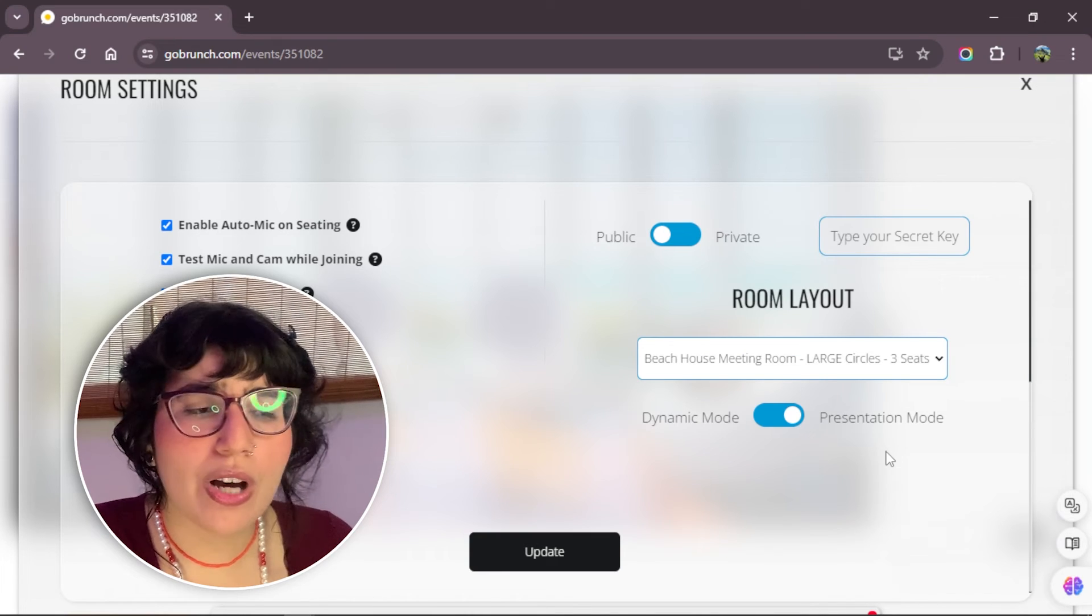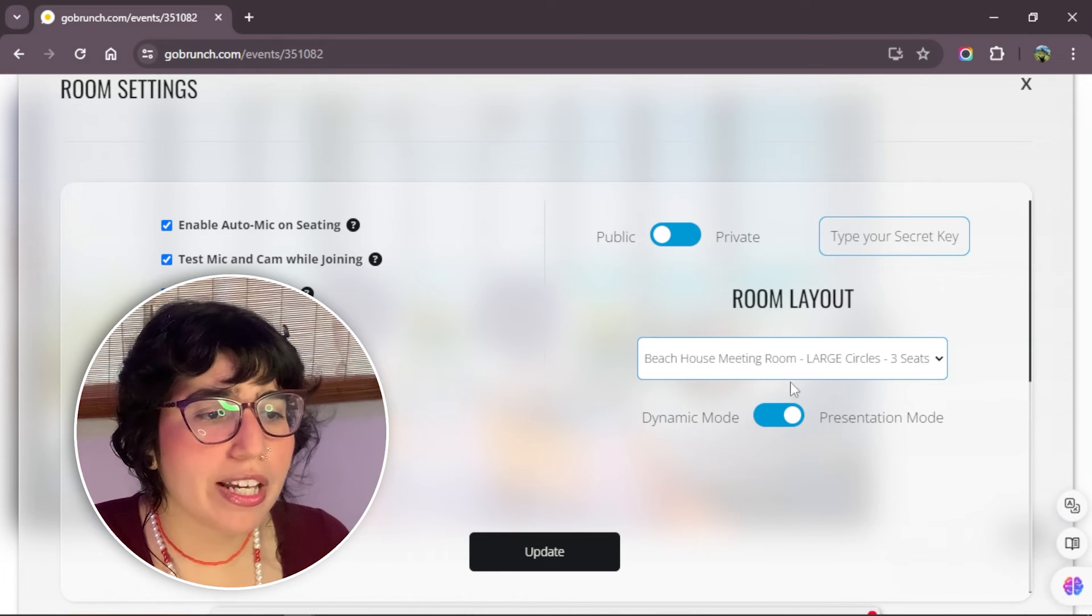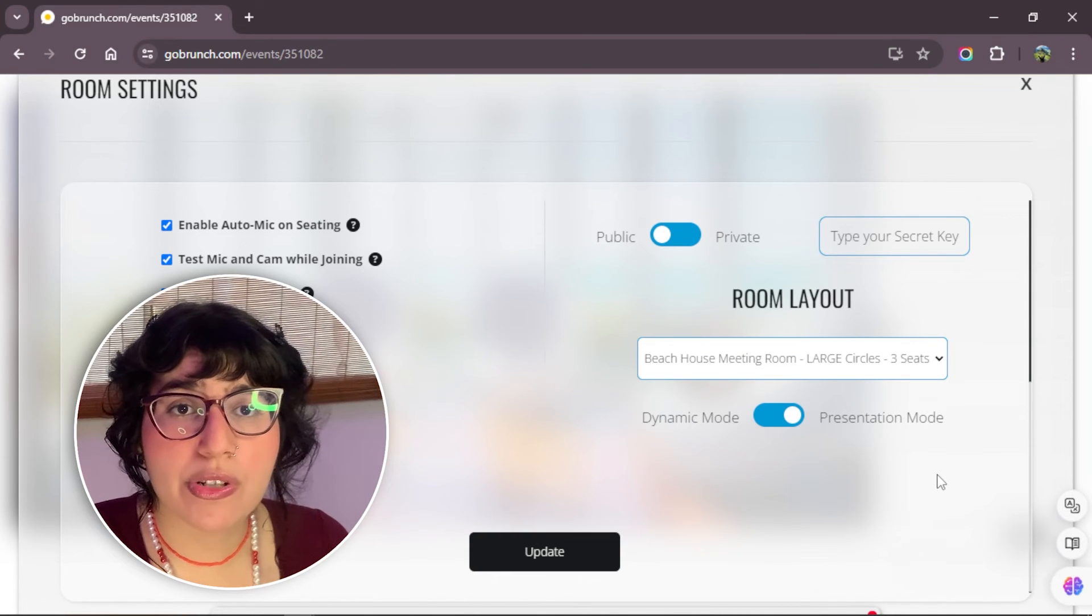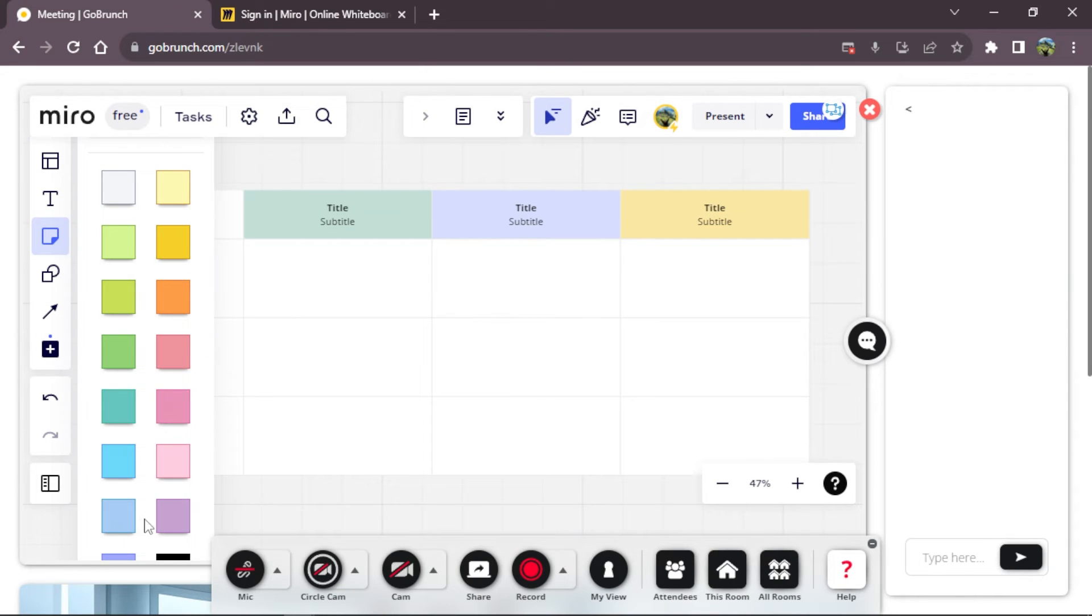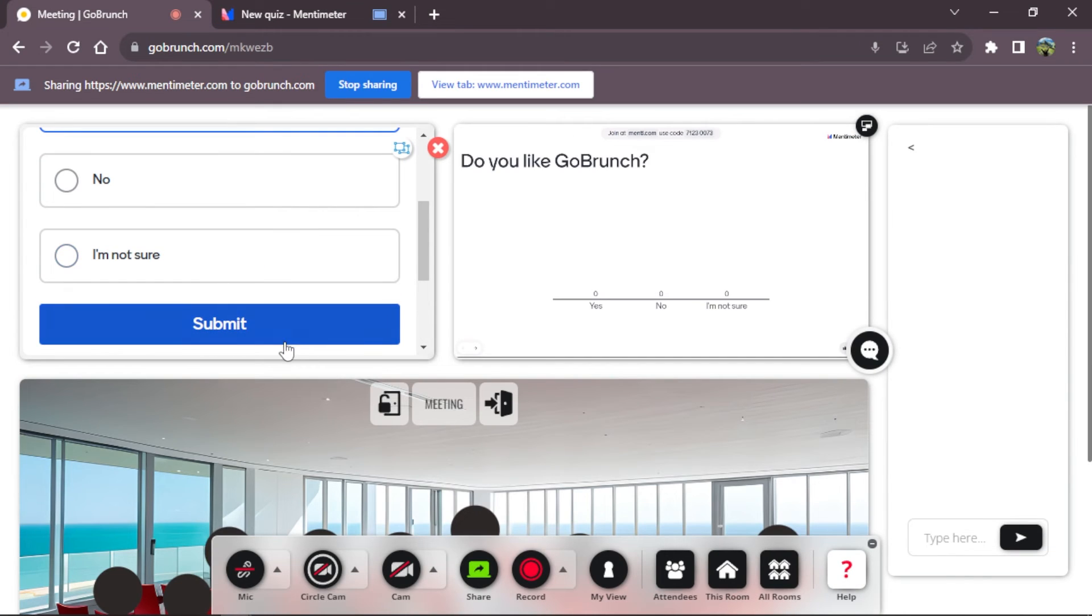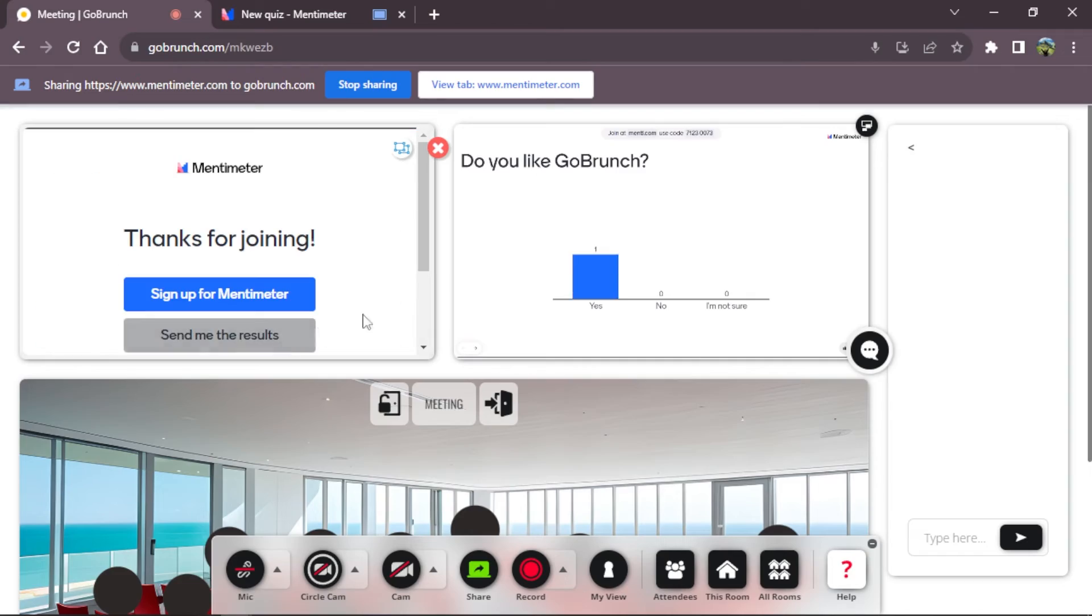This is really nice when you have a meetup, a webinar, a presentation, or make an integration inside your room, like with Miro or Mentimeter, you can use the presentation mode.